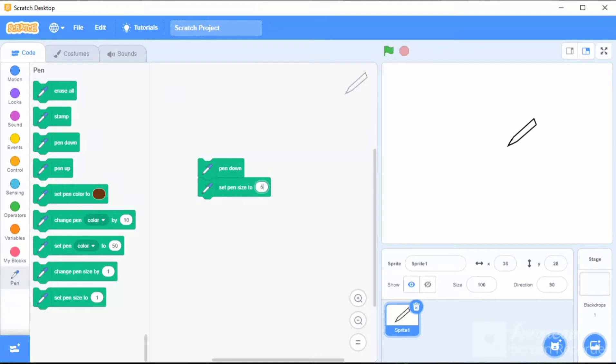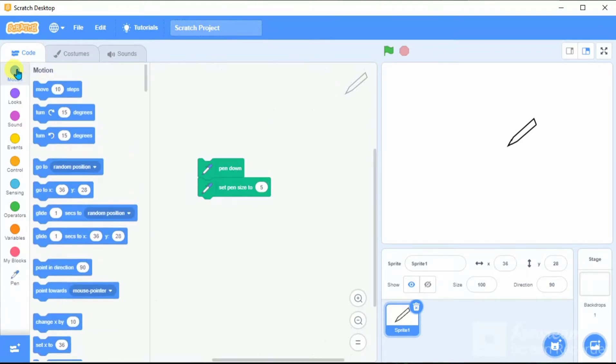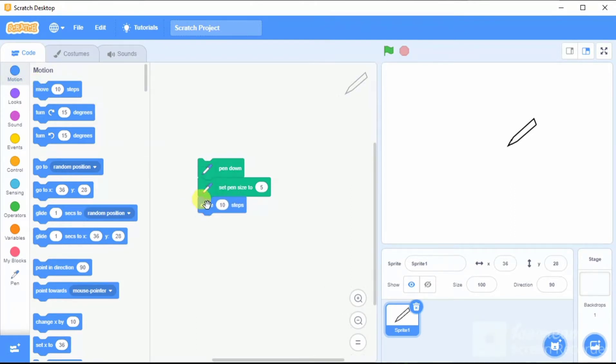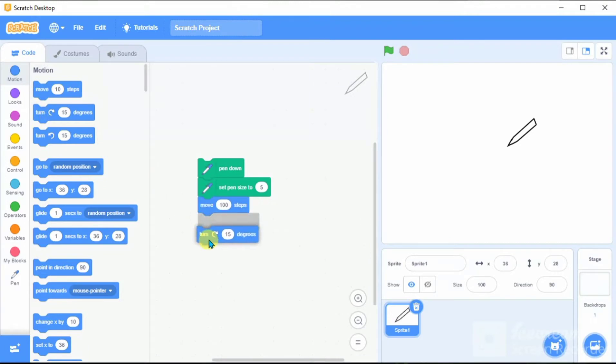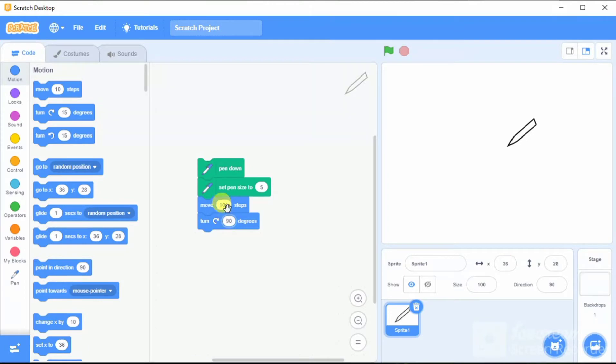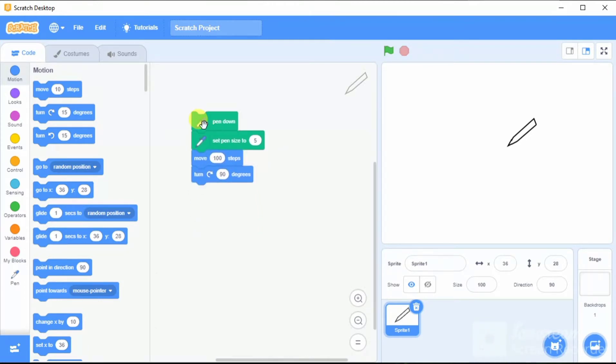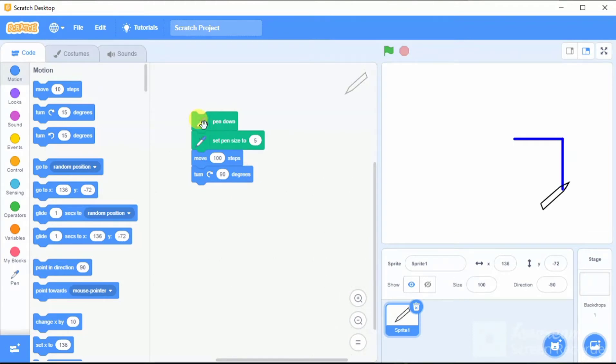The next thing we have to do is to go to the motion block. Let our sprite move, for example, 100 steps or pixels. Then let it turn 90 degrees. When you do like that, the square is over.